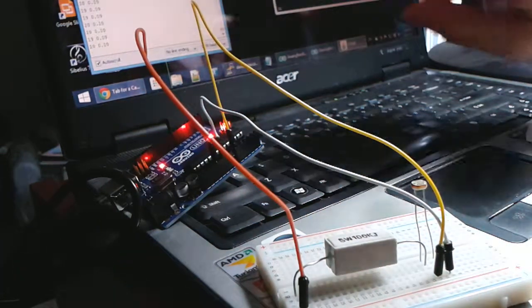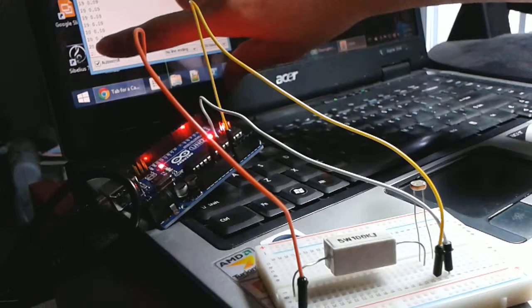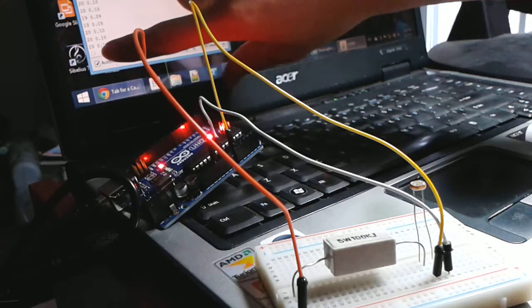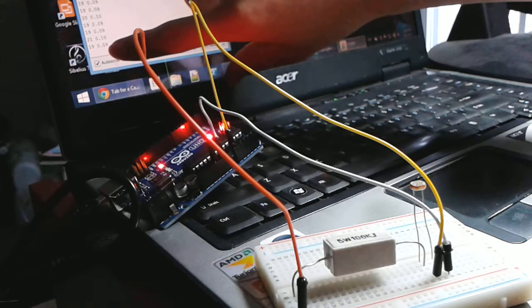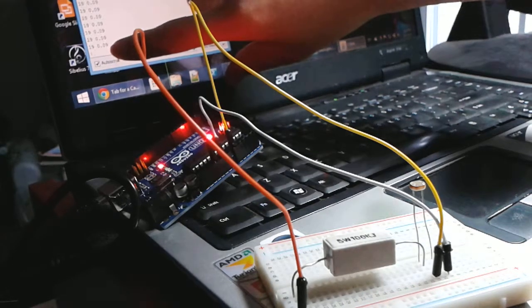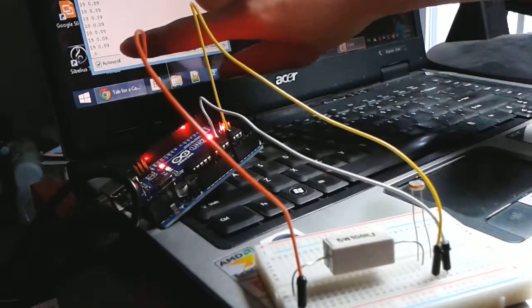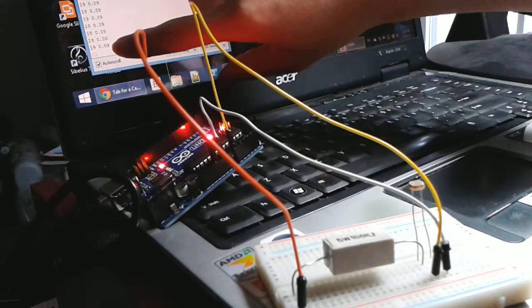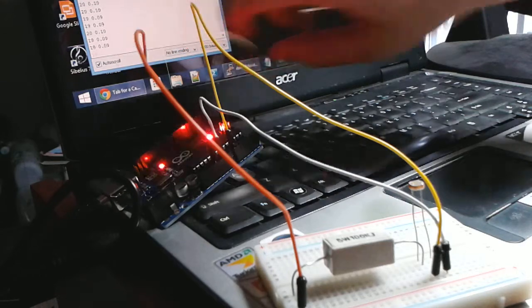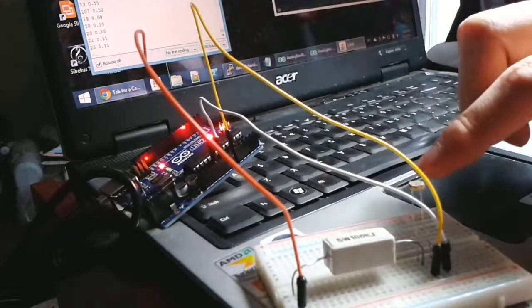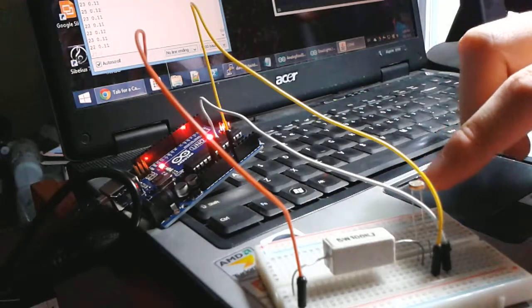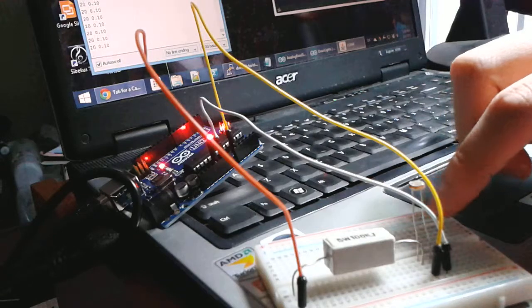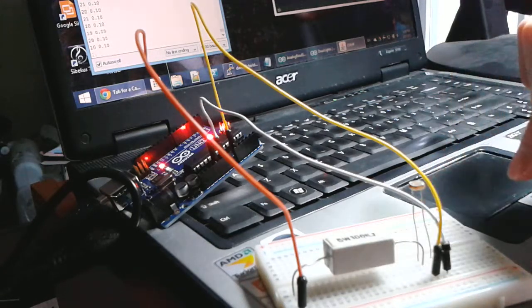Now, right now we're getting an integer reading of about 20, I guess. Let's see, 20, 19, which is 0.09 volts, which would be the voltage difference between the two legs of the light-dependent resistor.